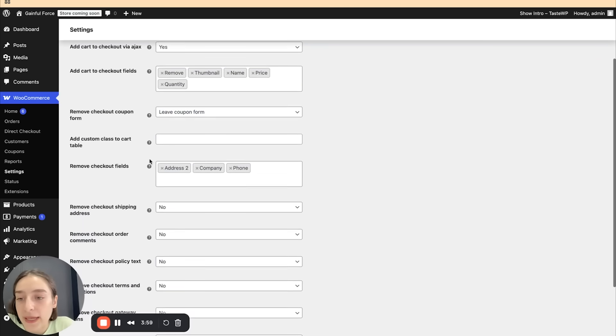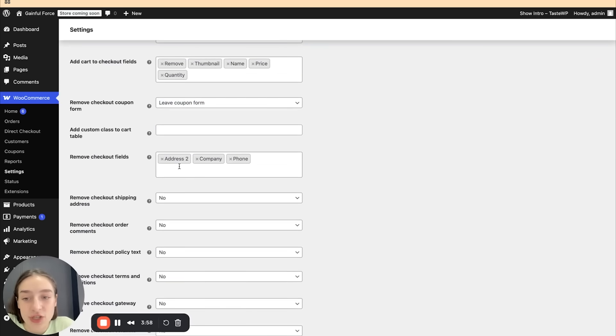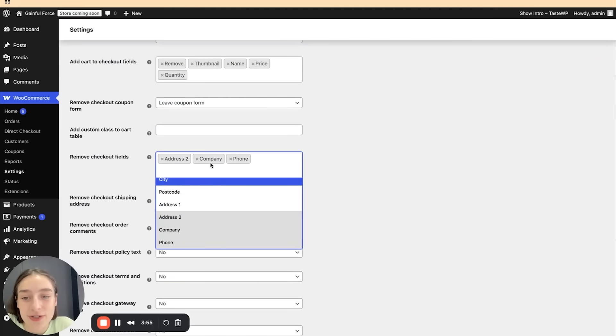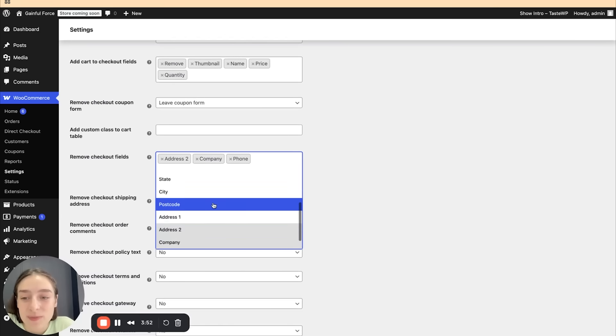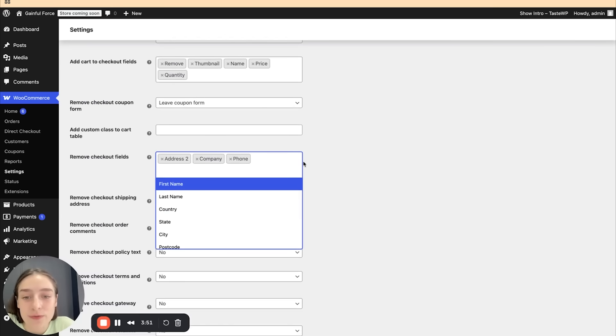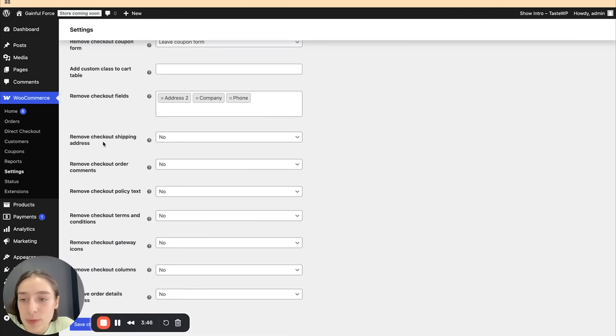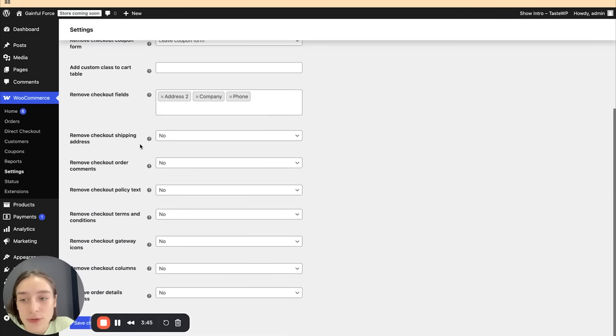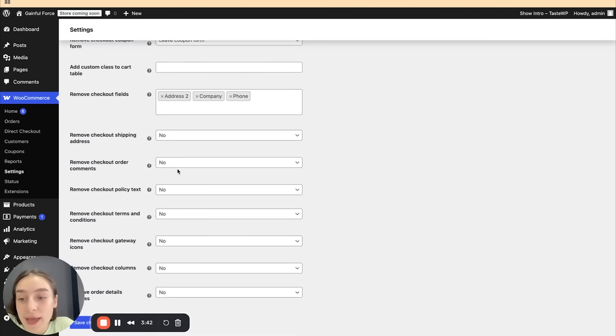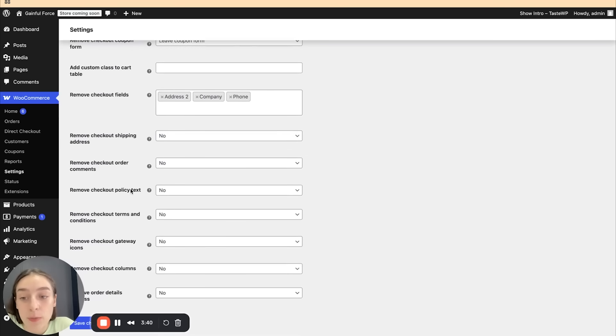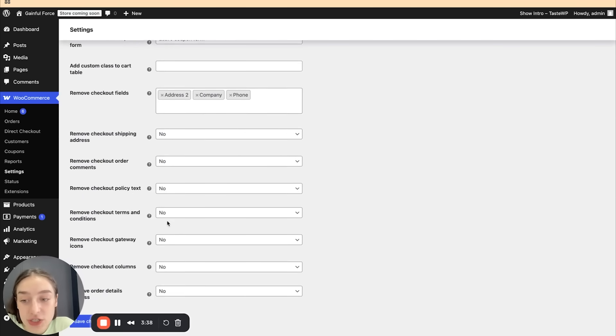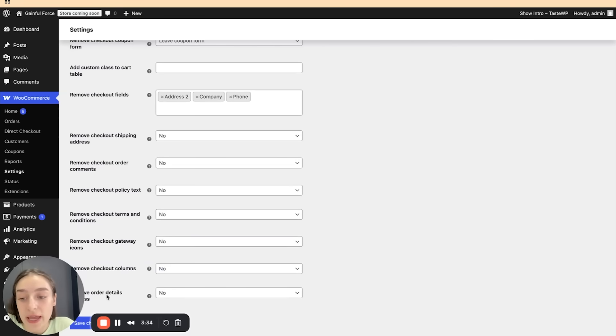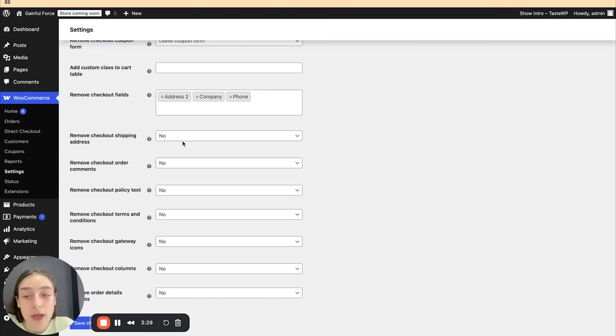Here we can remove some checkout fields. We have the address here, address two, company, phone, some things that you don't find necessary to have in your checkout page. We can remove the checkout shipping address. We can remove the order comments, the checkout policy text, terms and conditions, but these are sometimes necessary to have in your checkout pages.